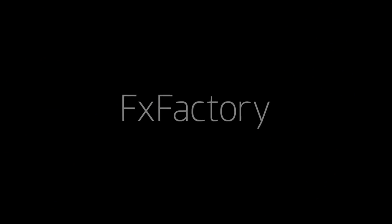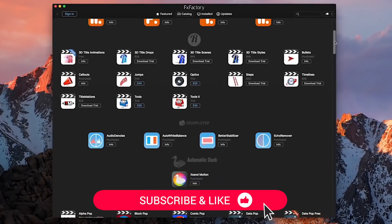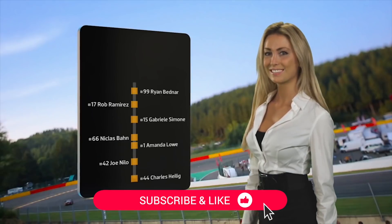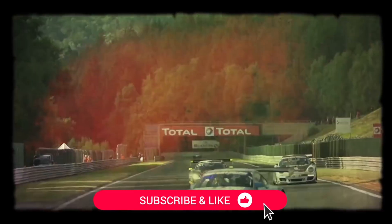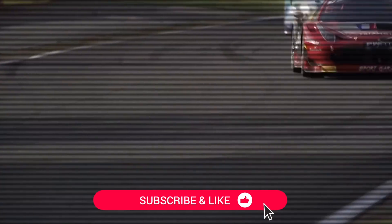Before we get started, be sure to like this video and subscribe to the channel to get FX Factory tutorials, pro video tips, and software and product reviews every week.